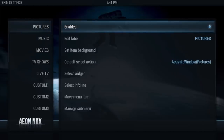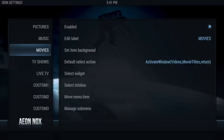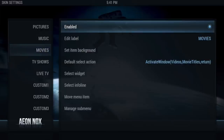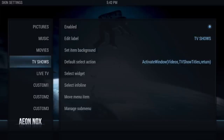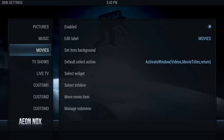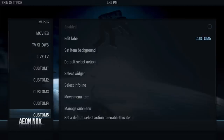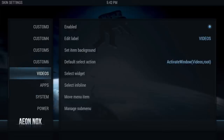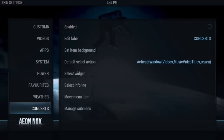Pictures — I'm going to disable it. Music — I usually disable it. Movies — if you have Add to Library stuff, I would keep this. I'm not going to do any Add to Library on this video, so I'll do another video on that. We're going to keep Live TV, always keep Videos, leave Apps, leave System and Power, but take off Weather and Concerts.